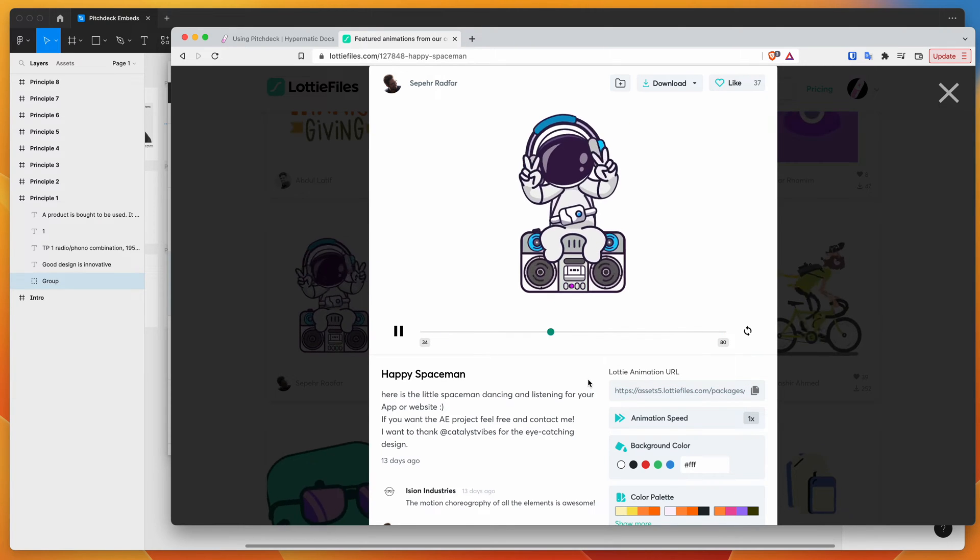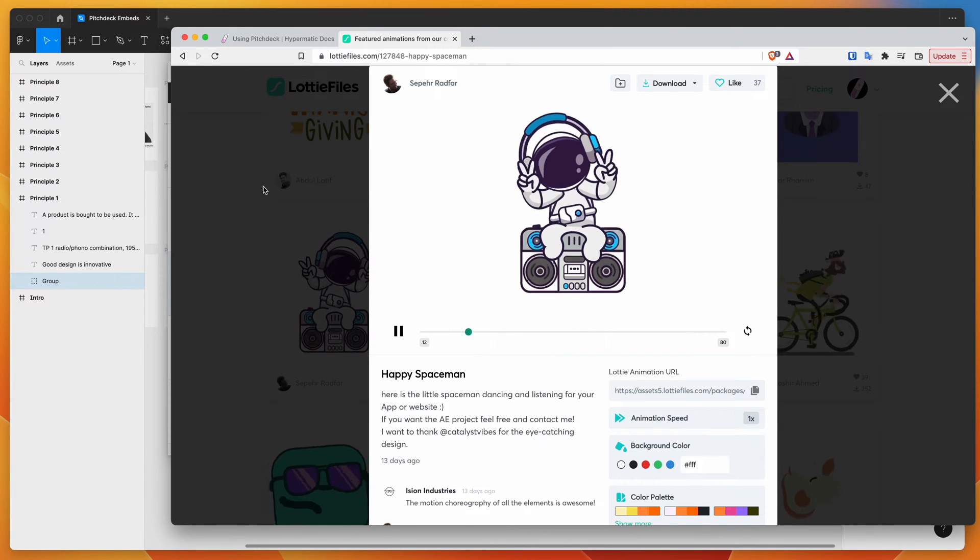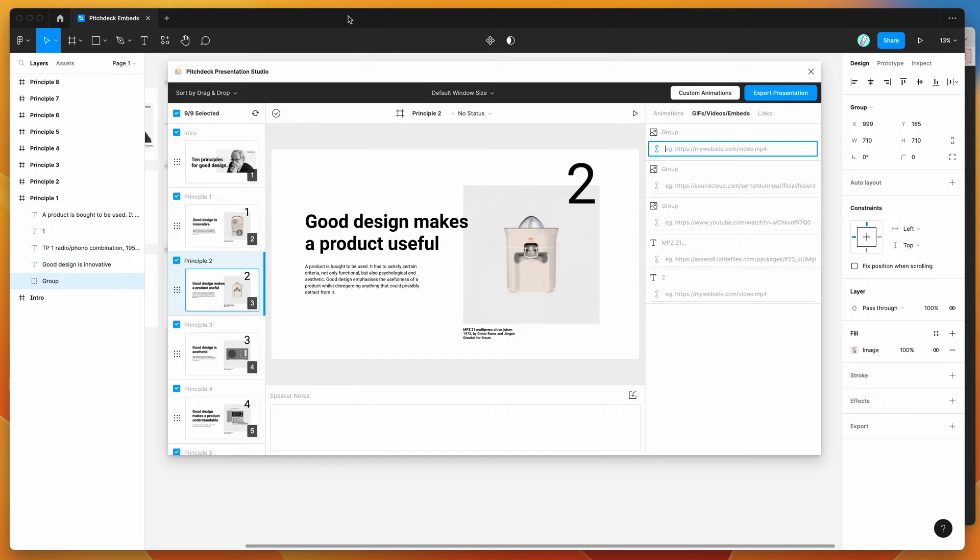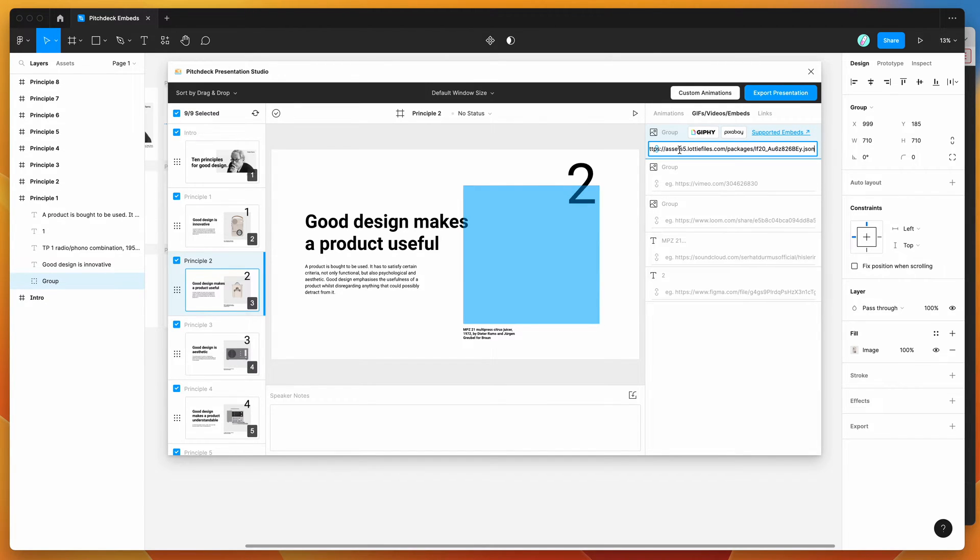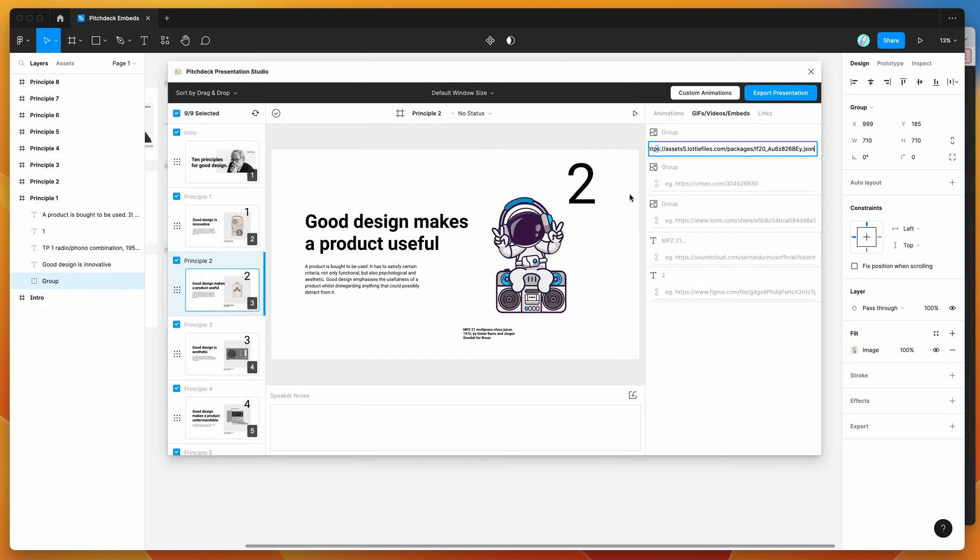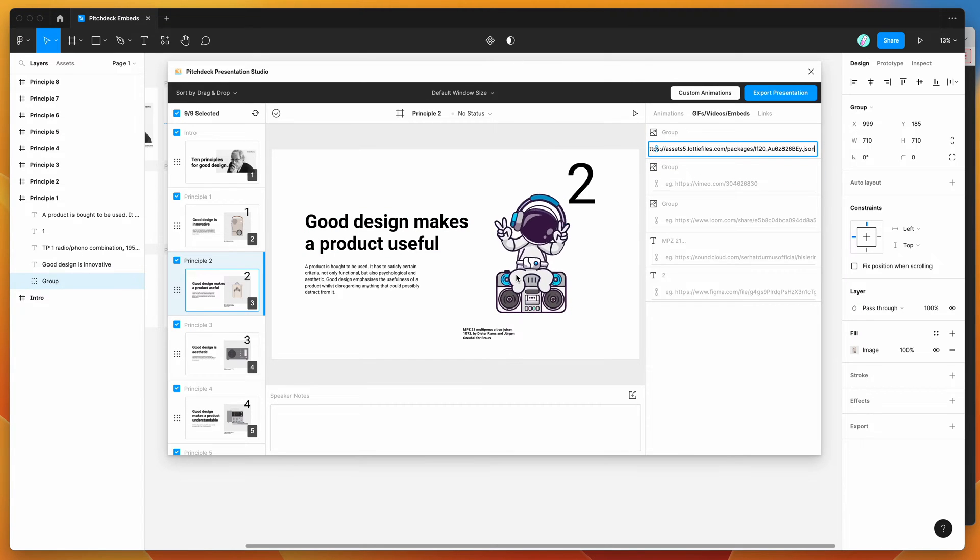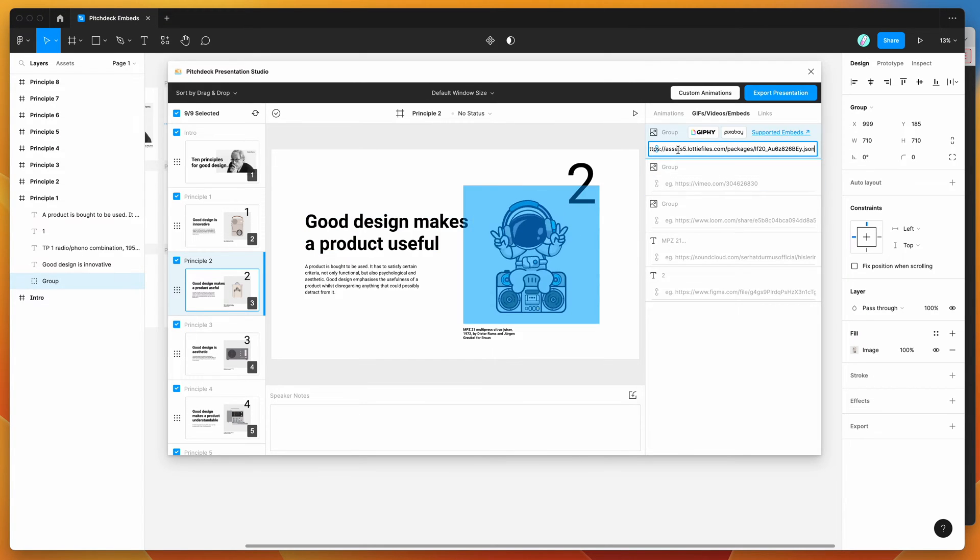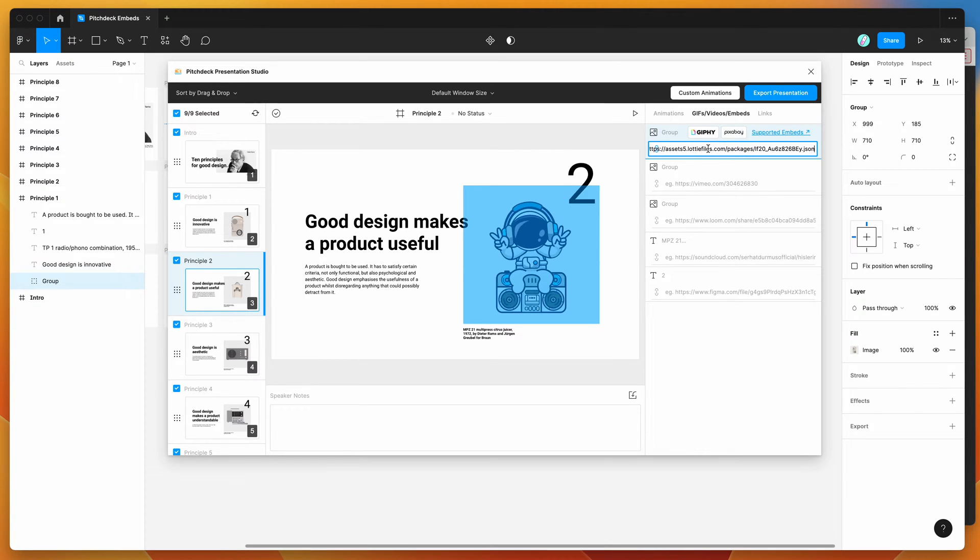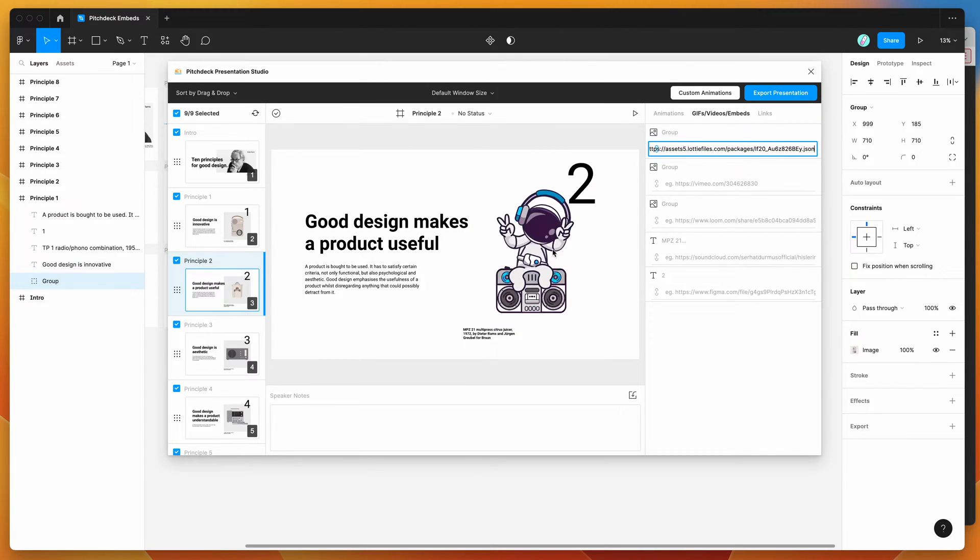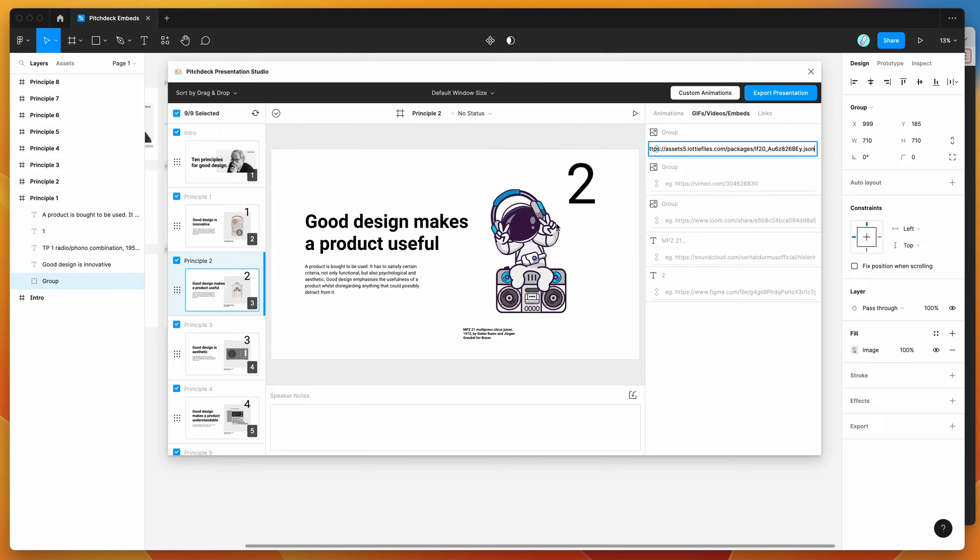And then if you go back to your Figma file and find the layer that you want to add a Lottie animation to. So in this case, I want to add it to my image here. So I'm just going to paste in that link and that will automatically load in the Lottie animation. So you can see here that we've pasted that link into the embed URL or the embed field, and that's automatically loading up the Lottie animation into our slides.